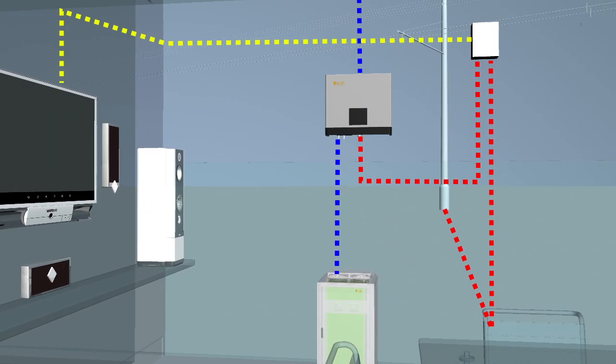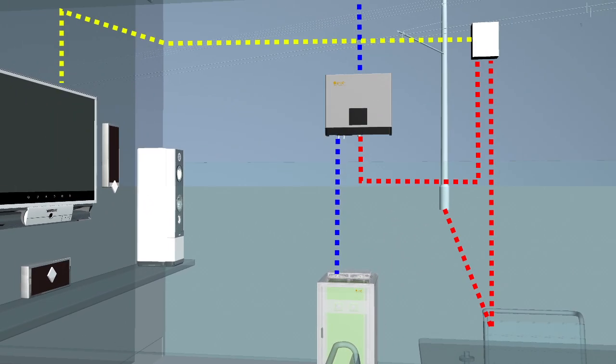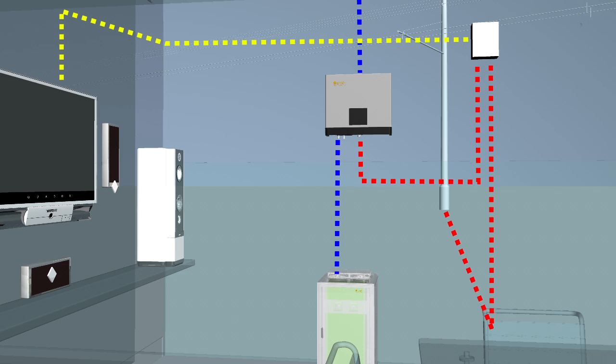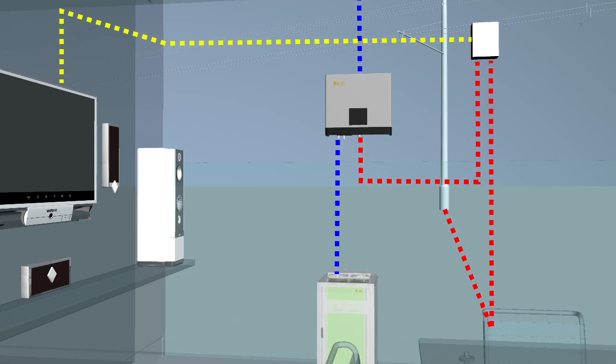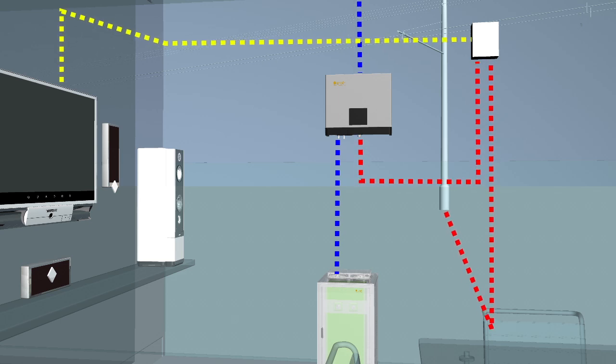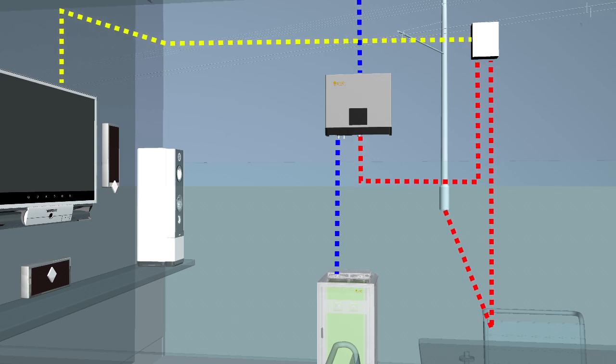Once the battery is fully charged and the local load is fulfilled, the generated electricity will be automatically redirected to the grid.